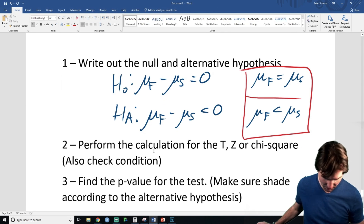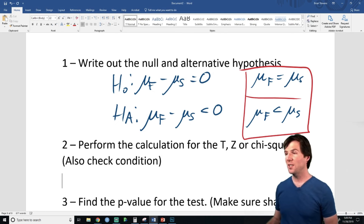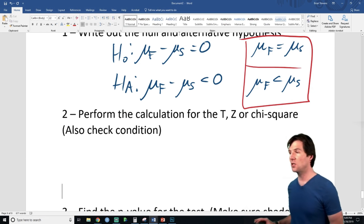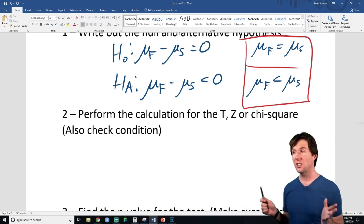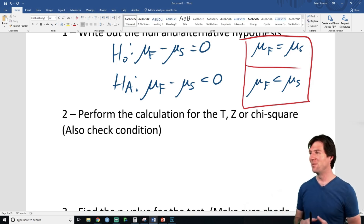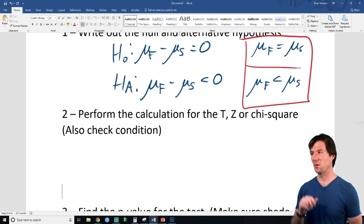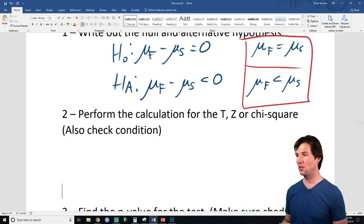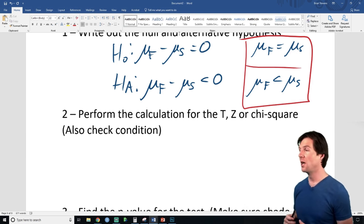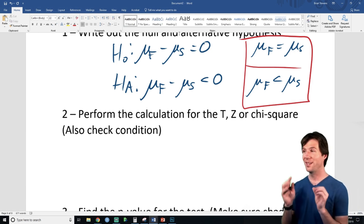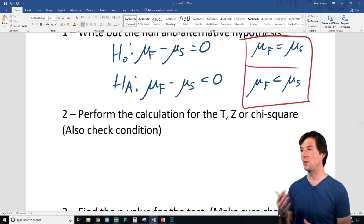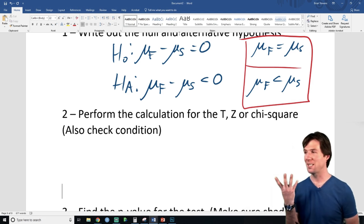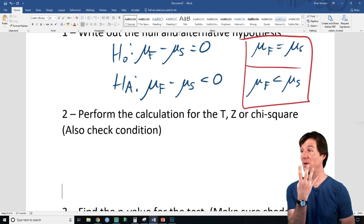The four conditions: we're not going to focus so much on conditions today — we're focusing on the mathematics. But you should always check conditions. Random: we took a random sample. Ten percent: we take less than 10% of all UT students. Nearly normal: the question stated that both distributions were normal, so the distributions of the means should be nearly normal.